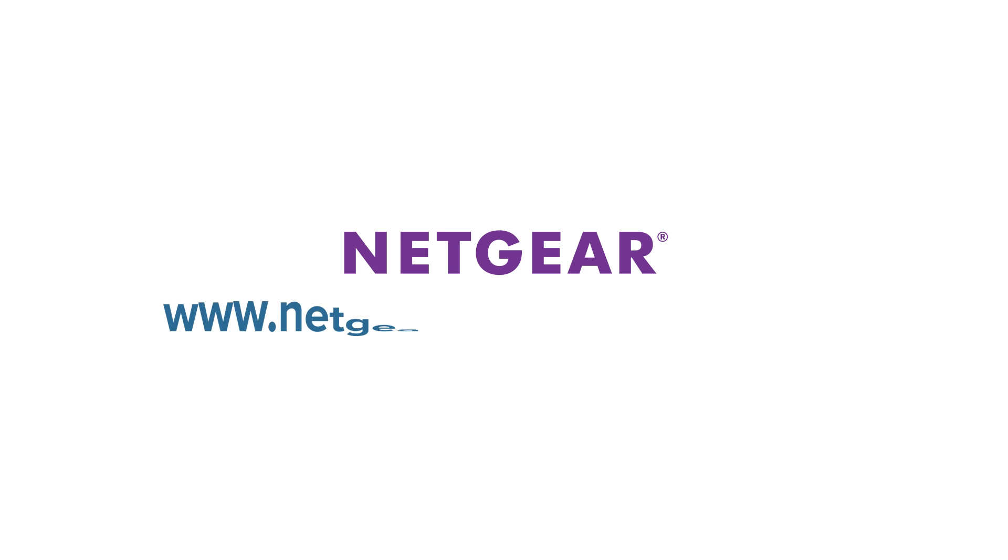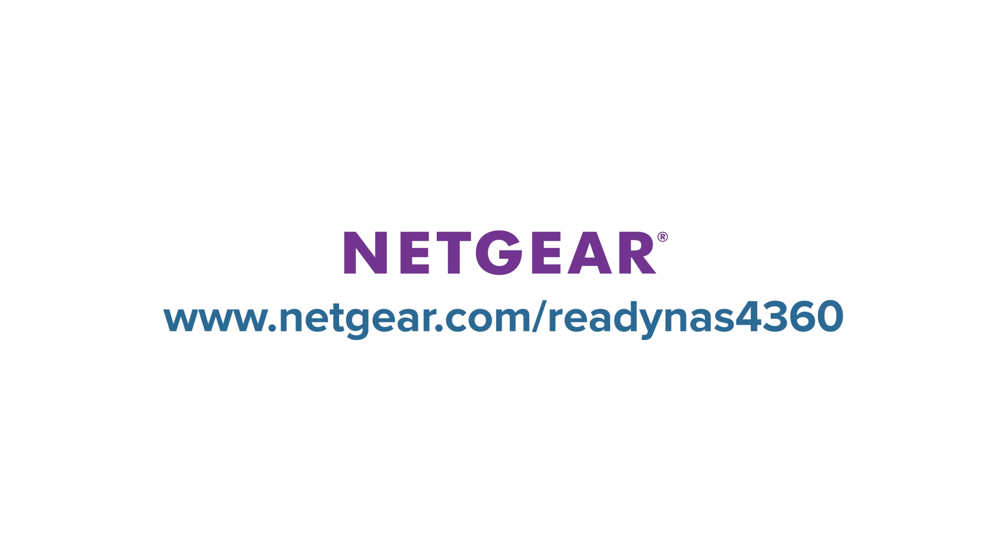Find out more at www.netgear.com/ReadyNAS4360.